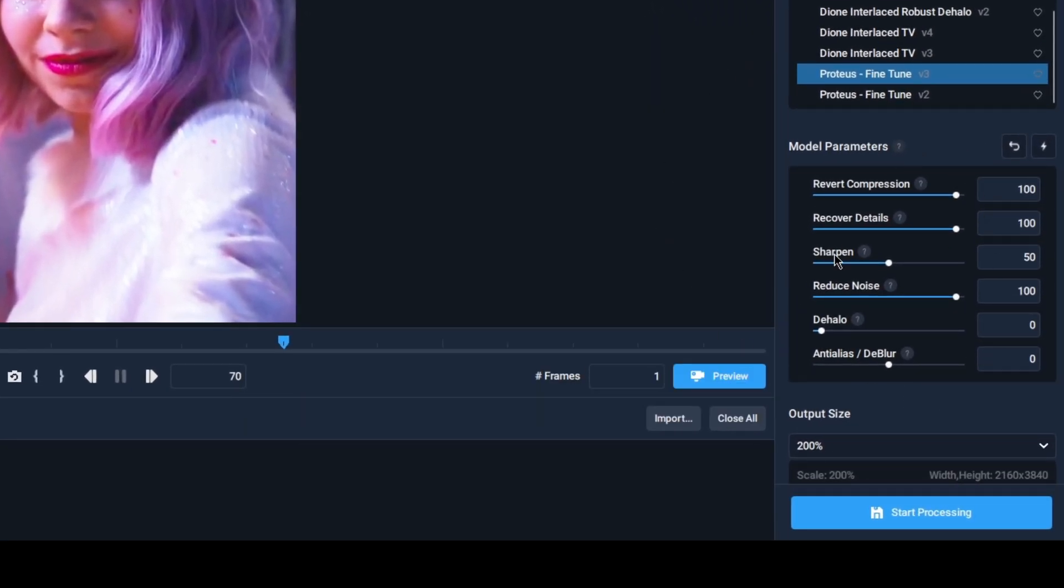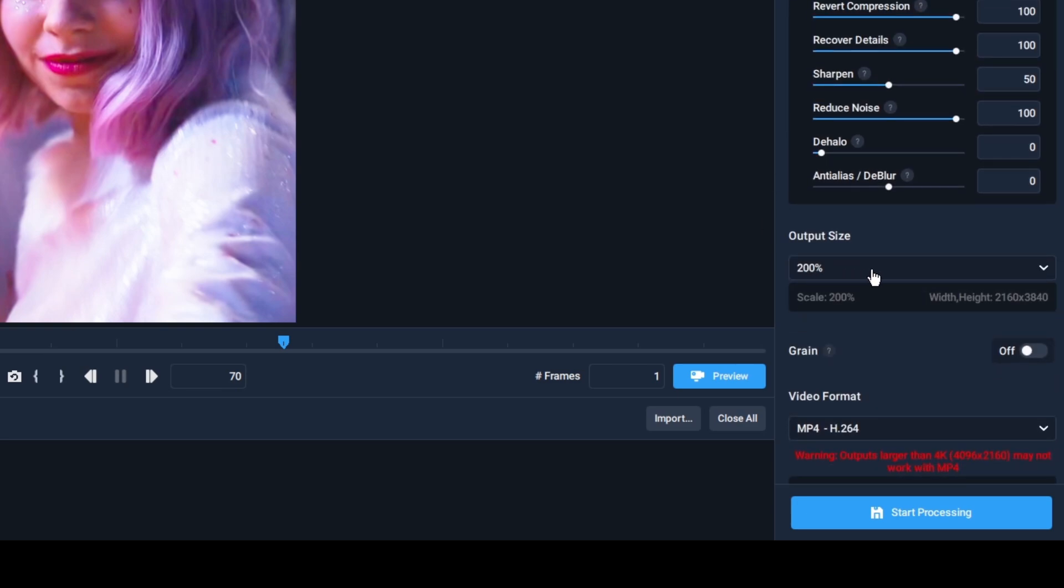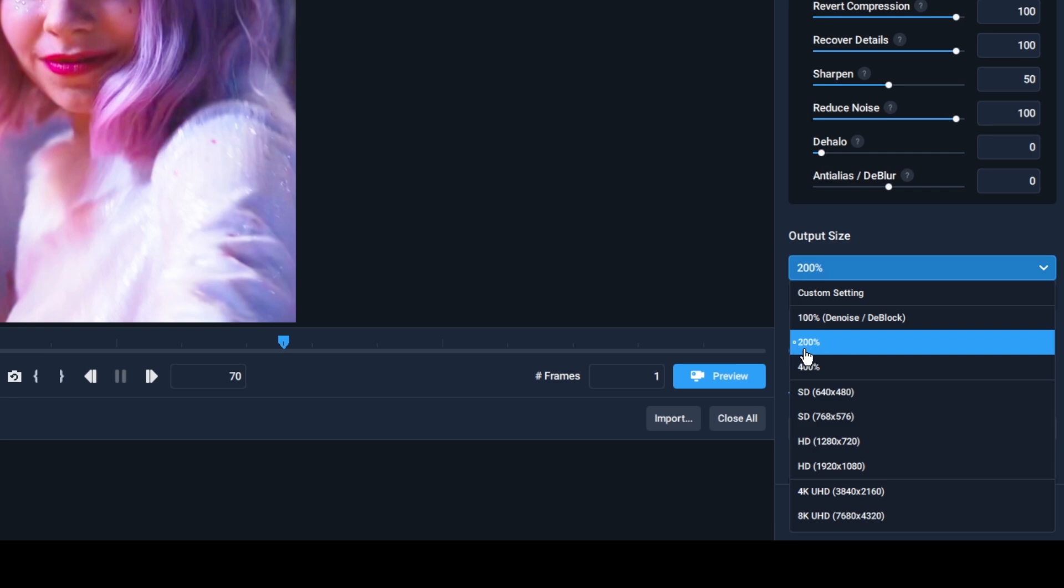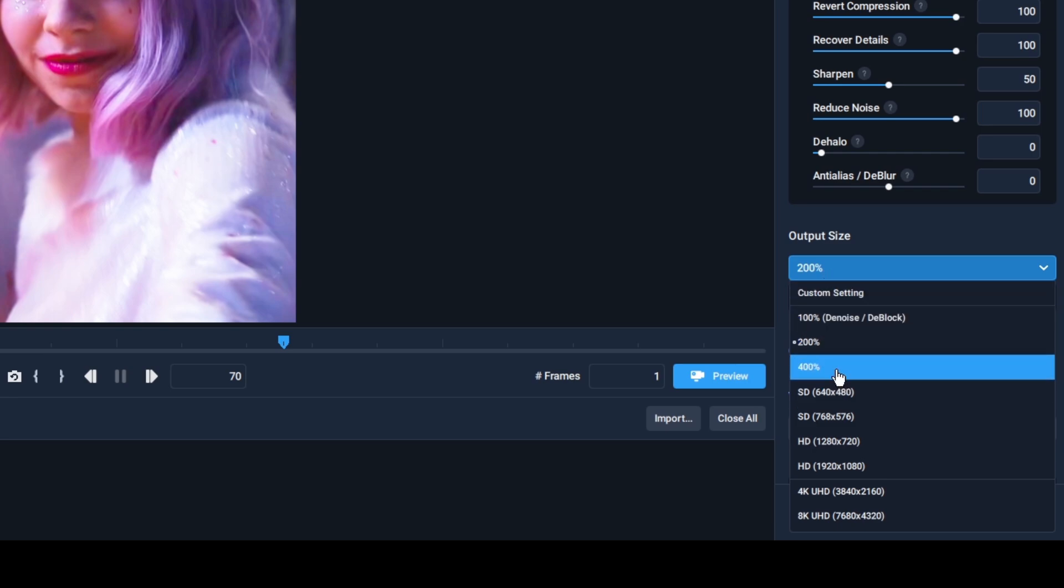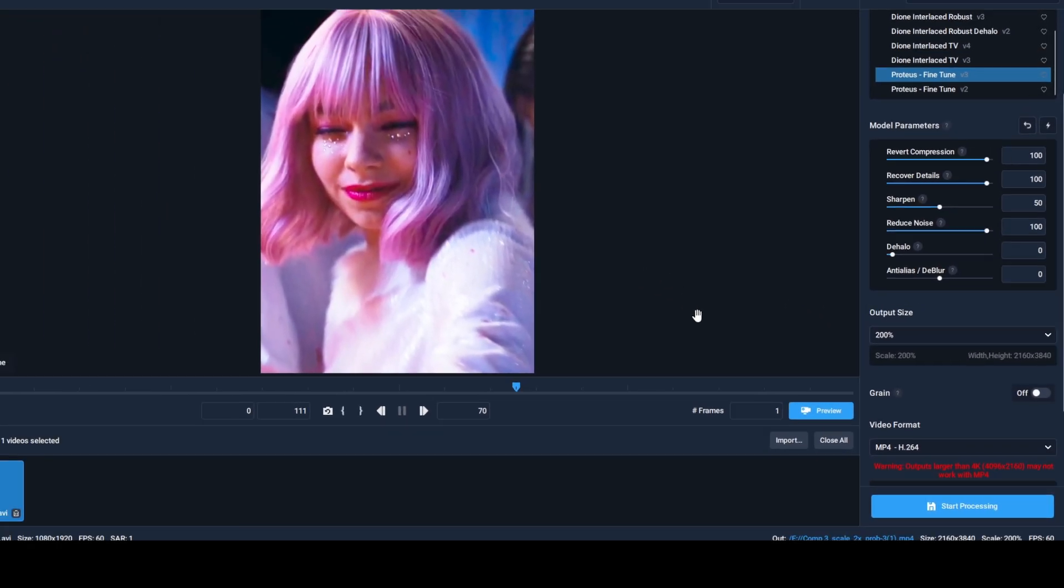You can play with the settings, but these are my favorites for TV shows. Be careful to set the output size to 200% if your edit is 1080p, or 300% in the custom settings if it is 720p, so you get a 4K output.